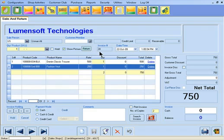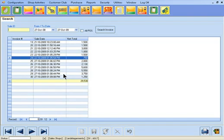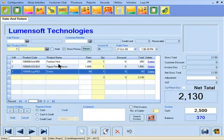Notice that on selecting any of the invoices retrieved through the search, this invoice as well as all the searched invoices are loaded in the system memory. So now when you use the navigation buttons present in the Sale and Return screen to browse for invoices, the invoices from 19 onwards are displayed on the screen.